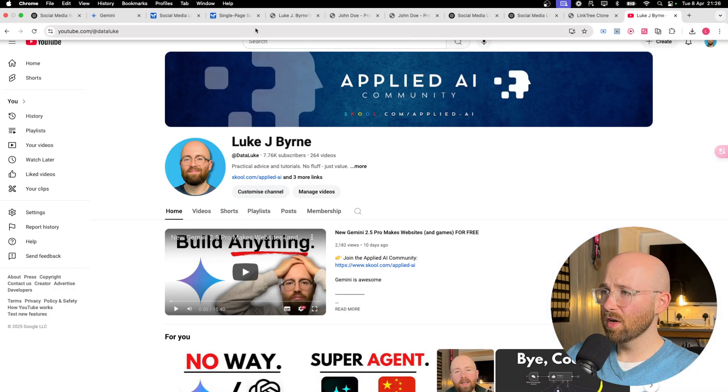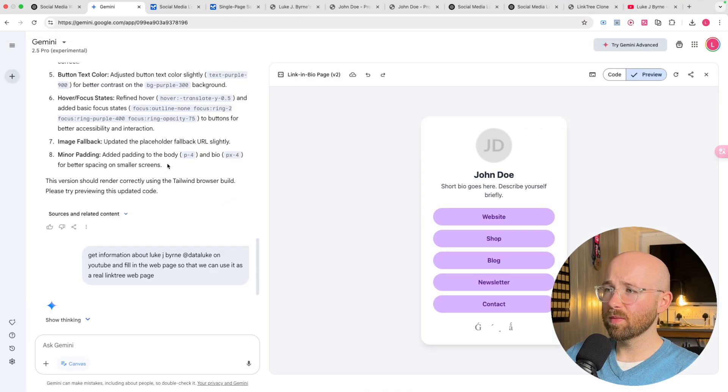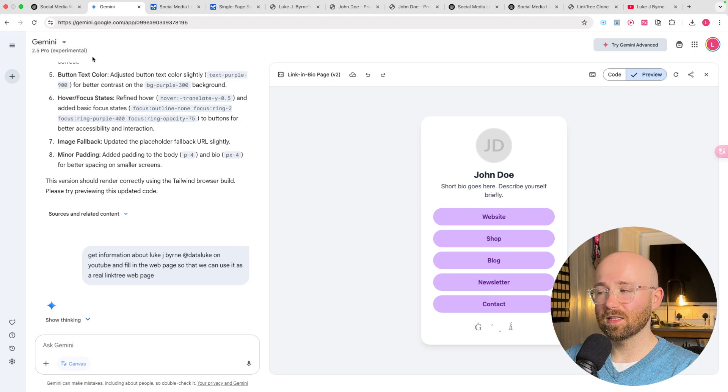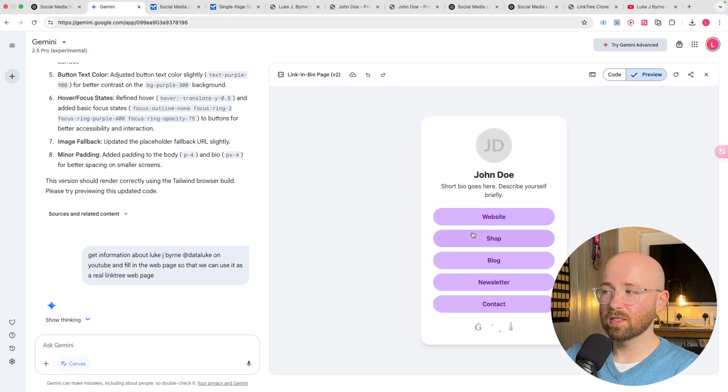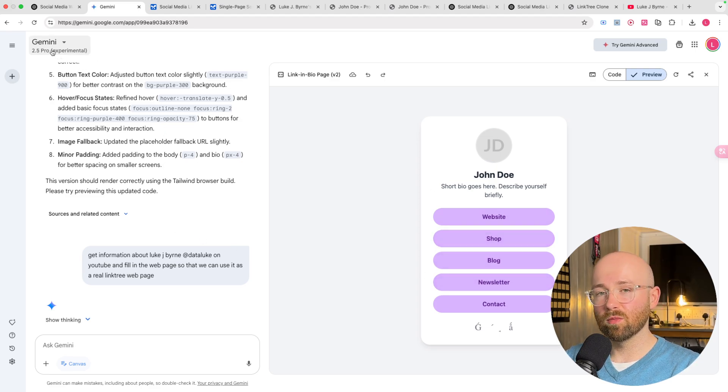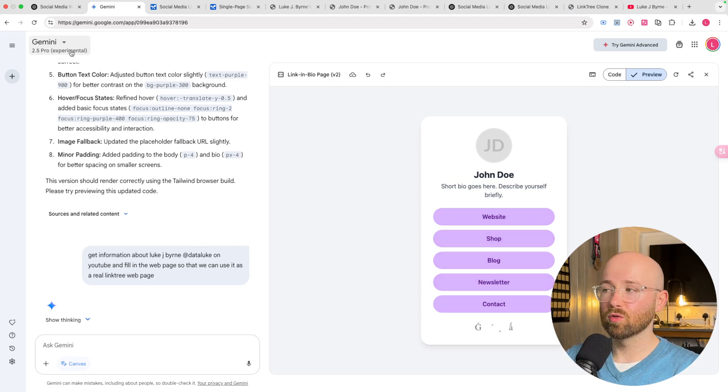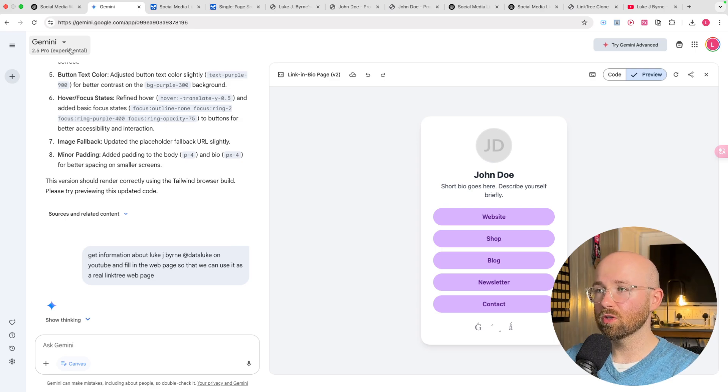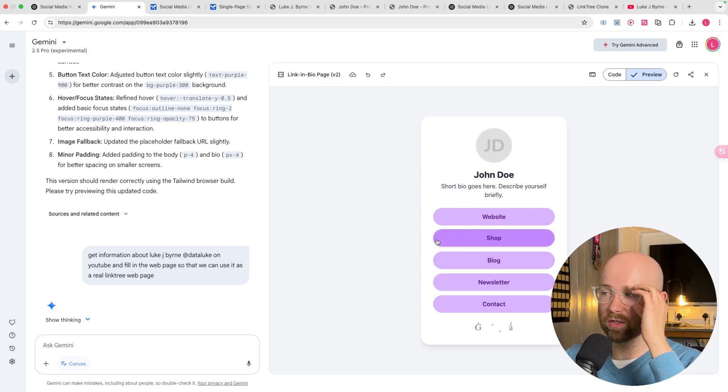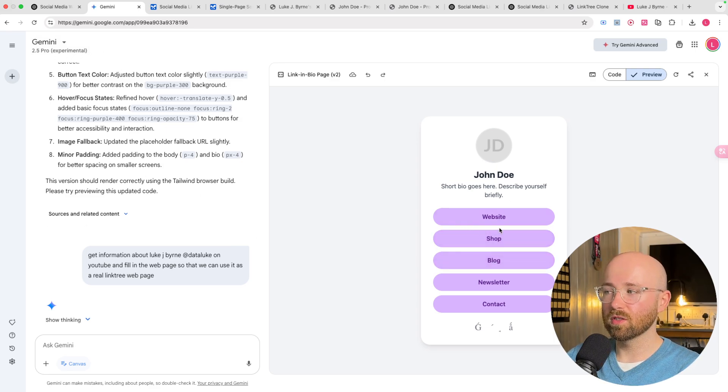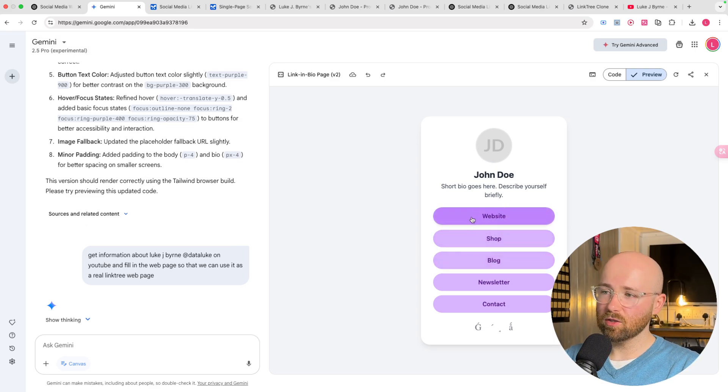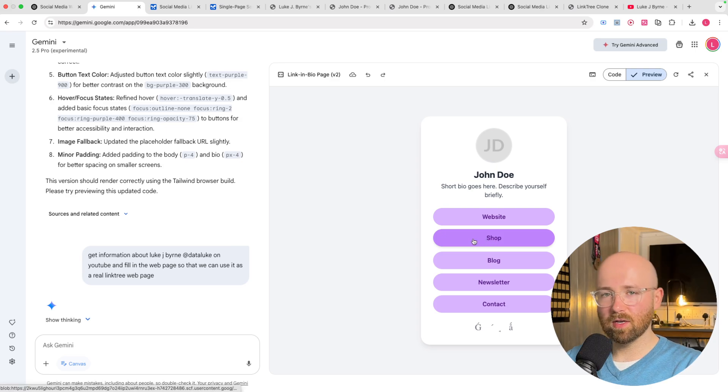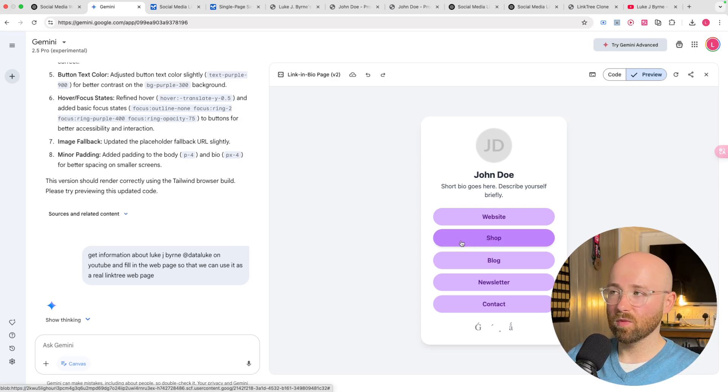Now, the problem with Gemini 2.5 is that to do this, you only get a set number that you can use per day. And it is a good coder. But you might run out if you're trying to go back and forth here to say, add this website. Change this to my school community or whatever.